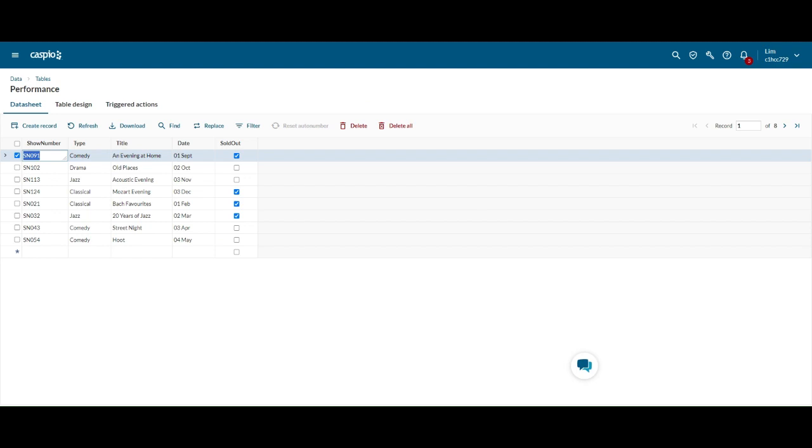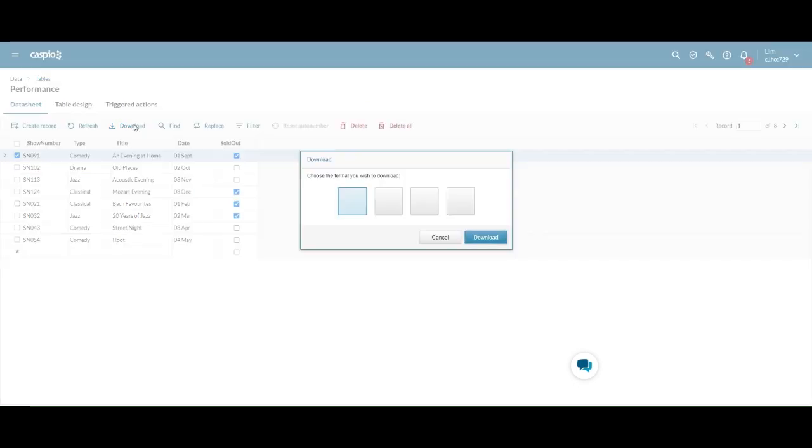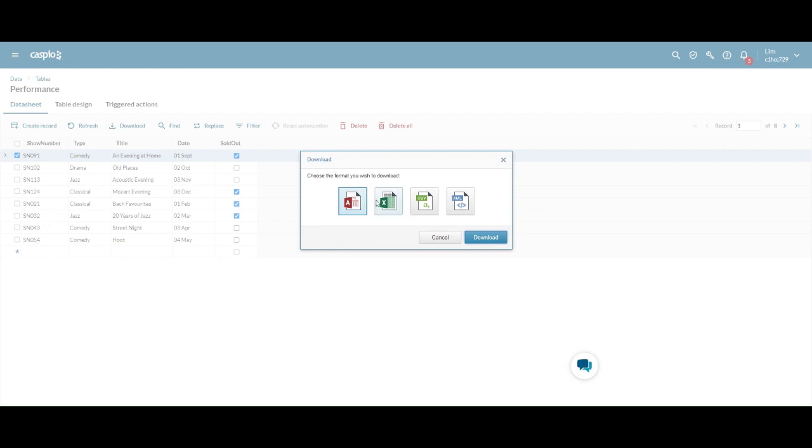Over here you can actually download this table. I'm going to click this and you can see there are a few ways to download this table. There's Excel, and of course there are others like CSV and XML. Right now I'm going to download two of them: one is the Excel spreadsheet.